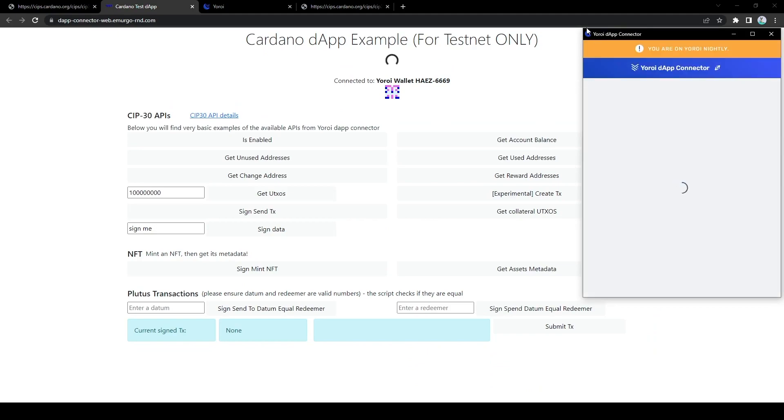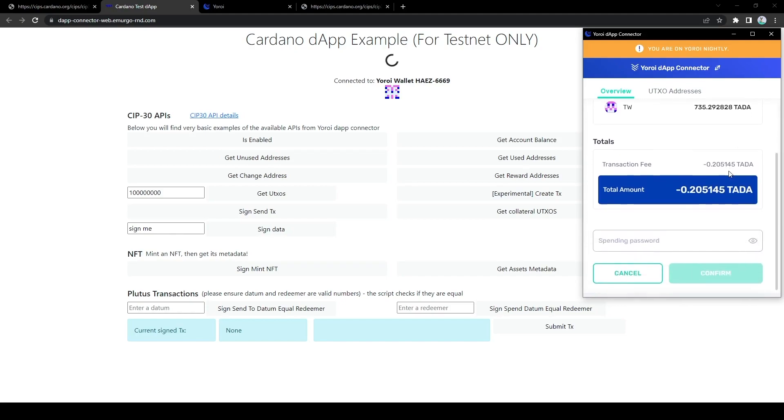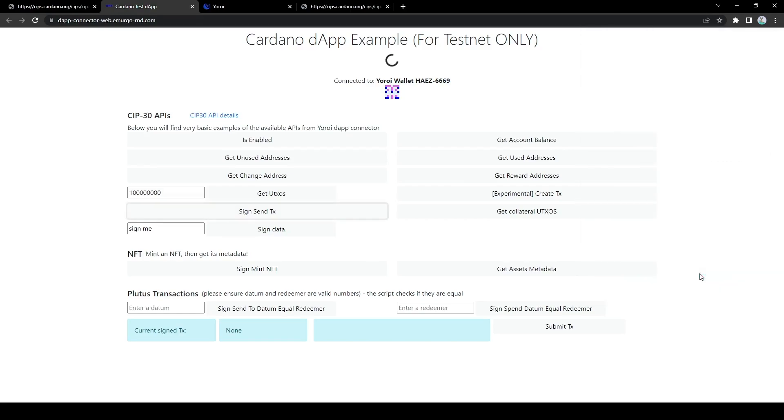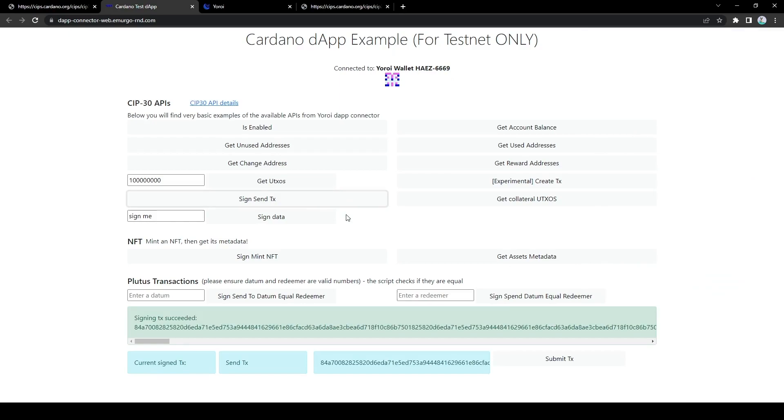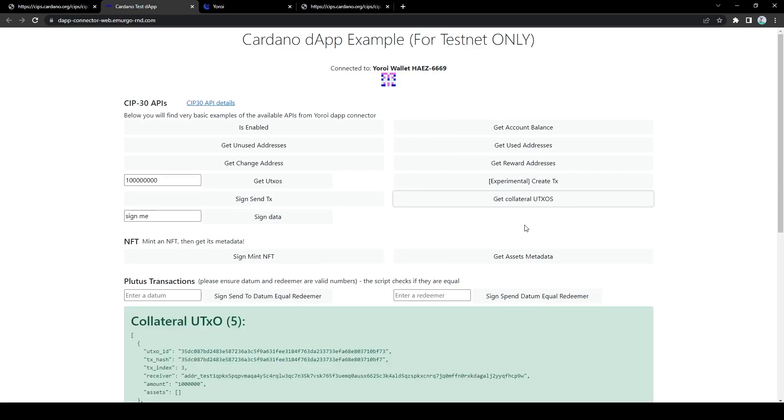So moving on, we can also sign transactions. Note that signing transactions always will give us a pop-up. It is not possible for a dApp to sign transactions using your wallet without your permission. So only if I enter the correct spending password, the wallet will sign this transaction here. So this transaction simply sends some funds to another wallet address that I've defined previously.